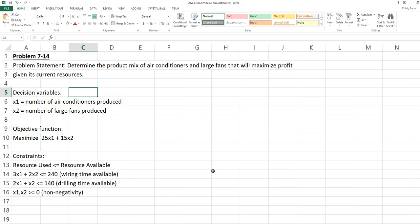This video will discuss the graphical solution to ElectriComp Corporation's problem. Their problem is to determine the product mix of air conditioners and large fans that will maximize profit, given their current resources.